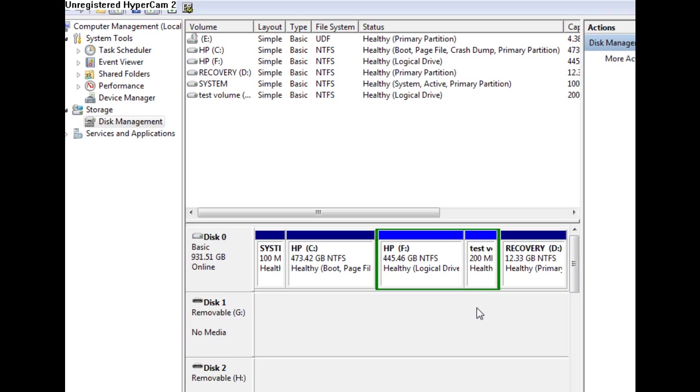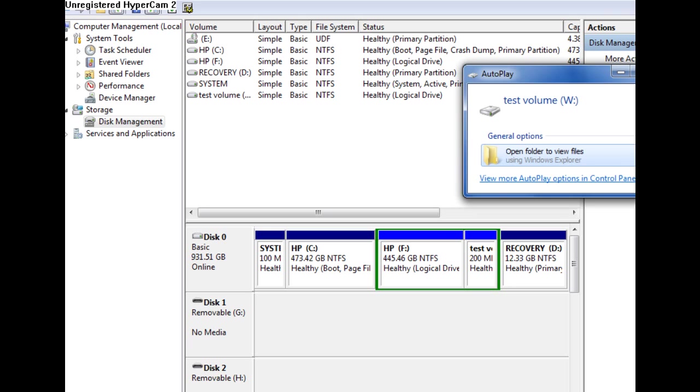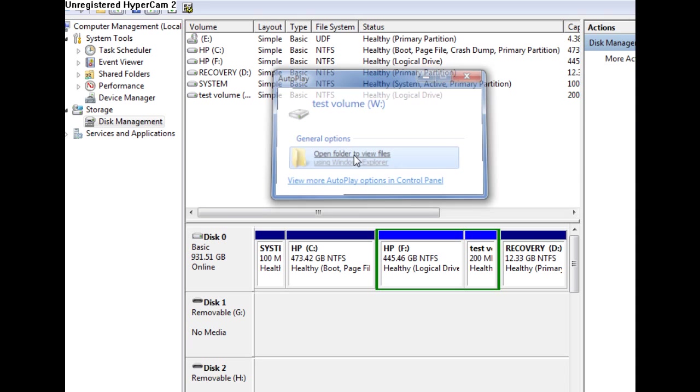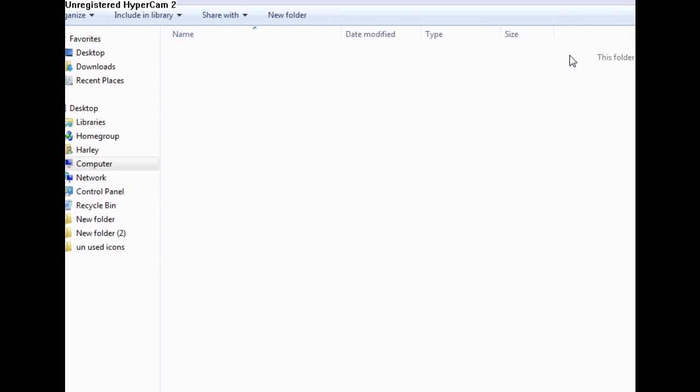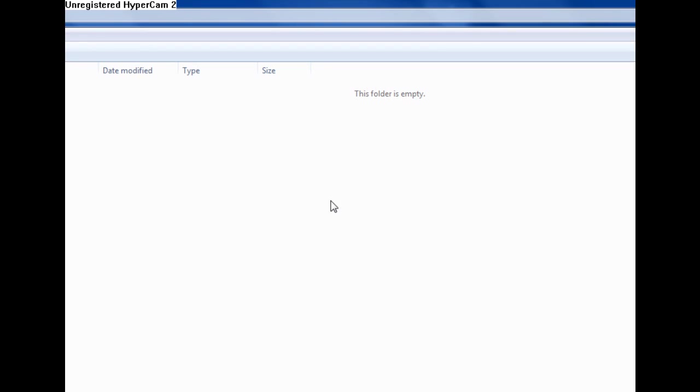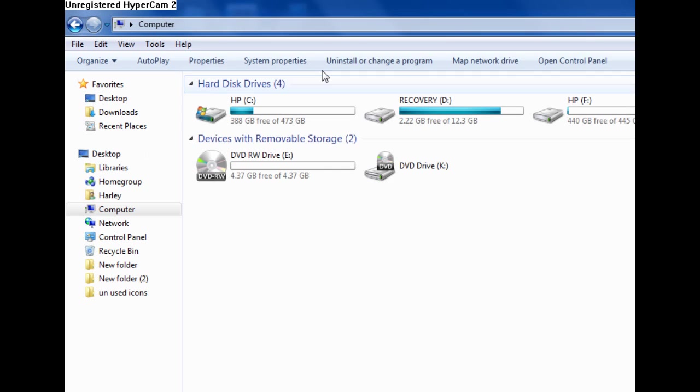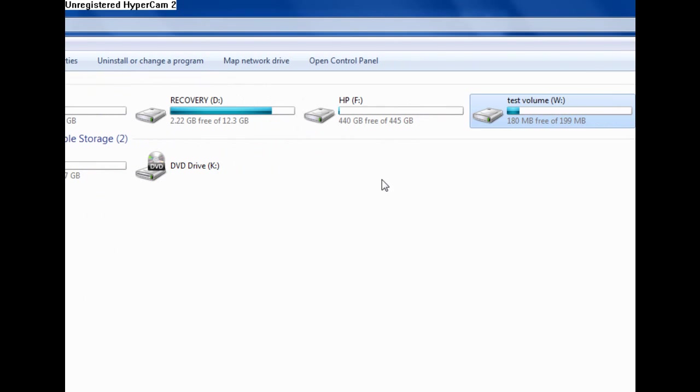It shouldn't take long because it's only 200 megabytes. Okay, it's already done. Now it says there's a new drive available. Test volume W. You open that and as you see it says this folder is empty. Up here it says computer test volume W.